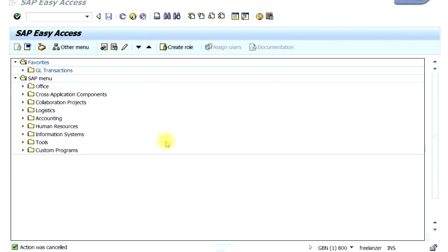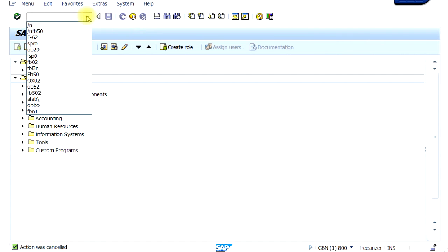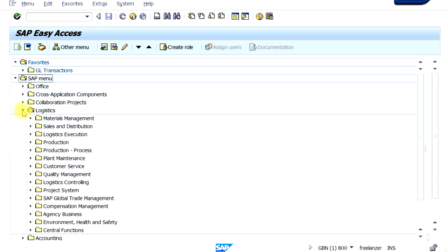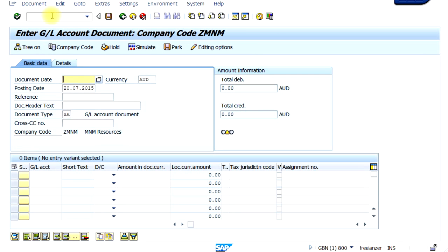Now let's look at some of the navigations of the icons in the top bar of the SAP menu. You can see there's a dropdown box — if you click on this icon, you can see all the previous transaction codes you have typed in. This gives you the option to directly type in a transaction code rather than going through the folders menu. For example, I'm going to type in the transaction code FB50 for journal entries.